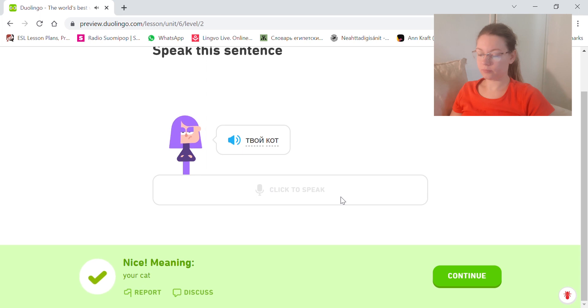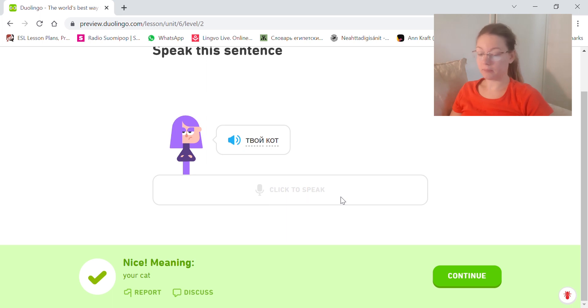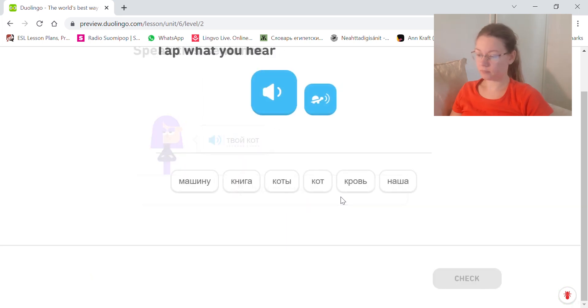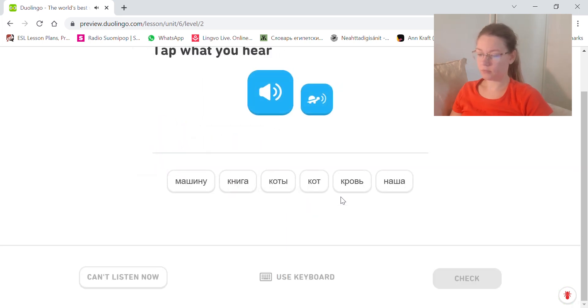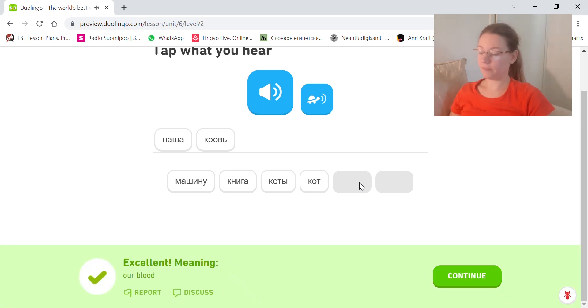Твой кот. Your cat. Наша кровь. Our blood.